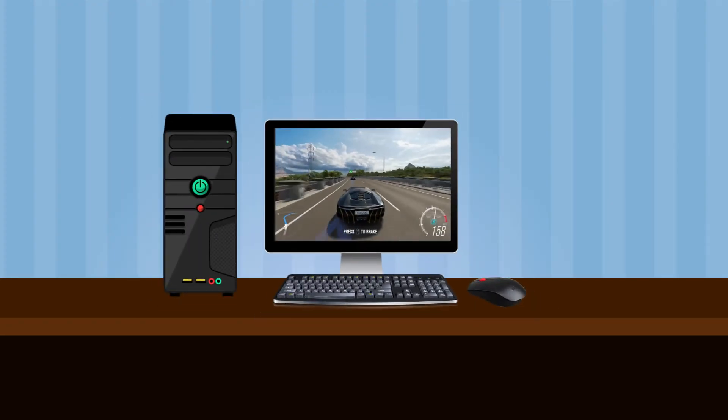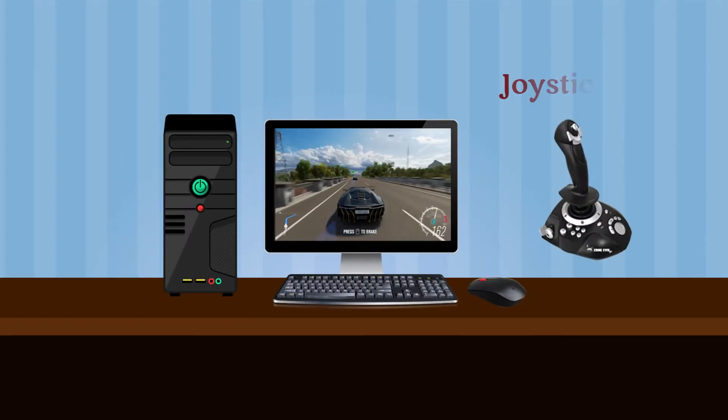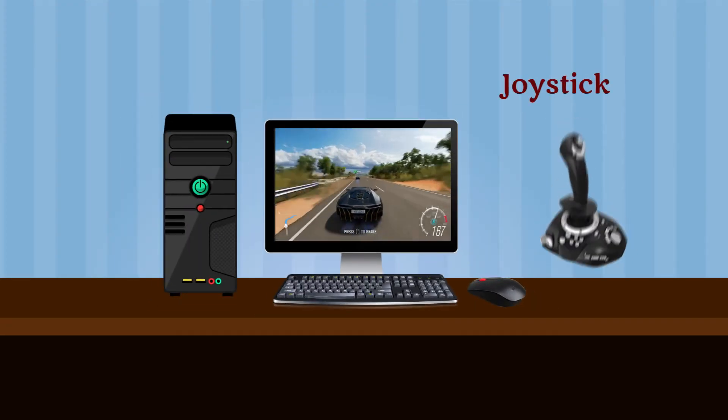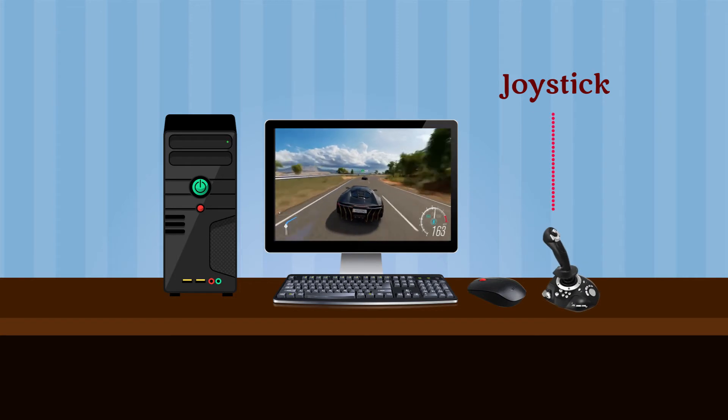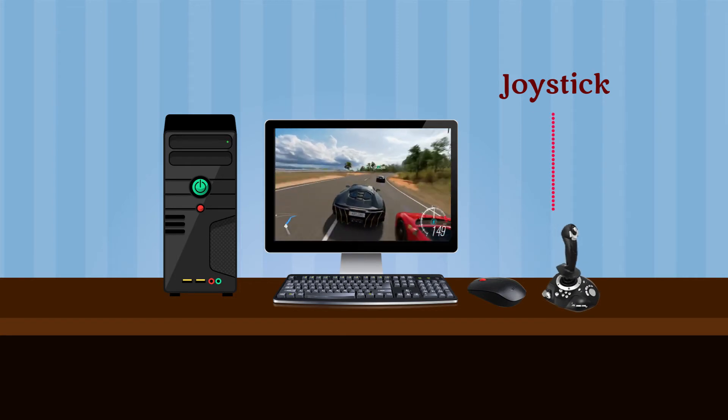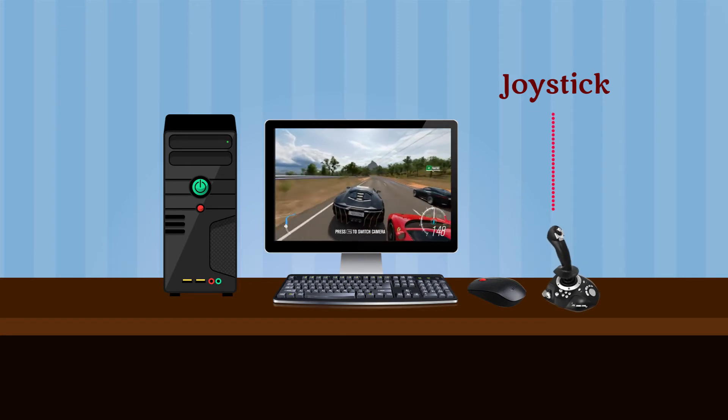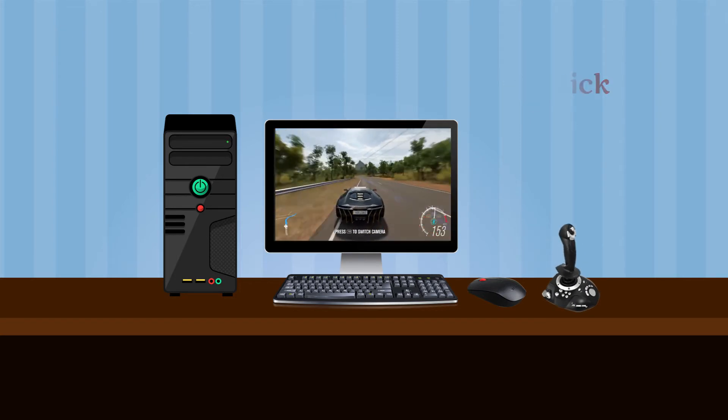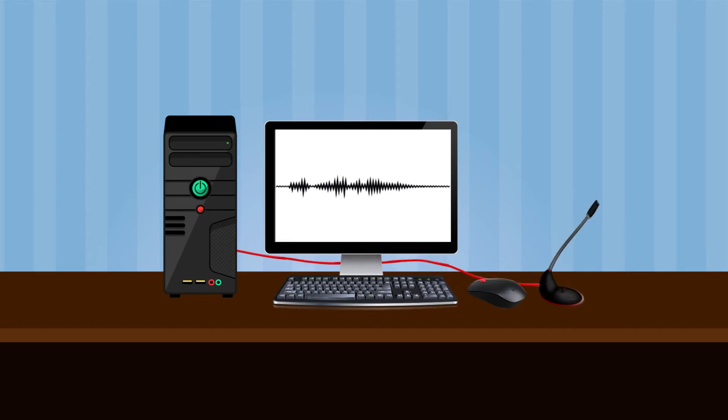Joystick: A joystick makes computer games a lot more fun. Microphone: A microphone is used to record sound.